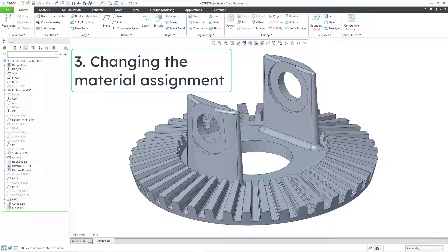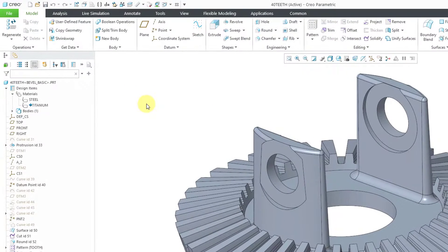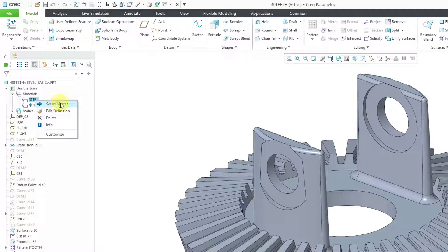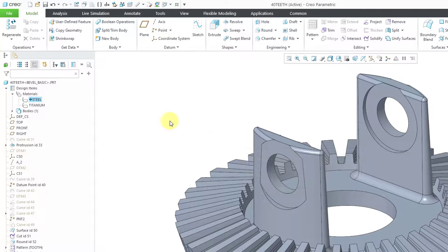Here I have another part open. Let me expand the design items folder and materials. Right now this part is set to titanium, but it also has steel added to the model. If you want to change the material assignment, you can right-click on the other material and choose Set as Master. We get the warning about a material currently being assigned to the model. I'm going to click OK. Now steel is the active material for this part.